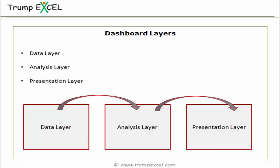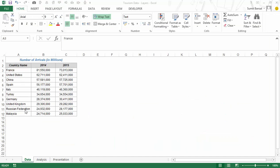So these are the three layers that you should have. Let me quickly jump into the Excel sheet and show you a simple example. Here I have the tourism data, which is number of arrivals in millions for these 10 countries. I have the numbers for 2014 and 2015.